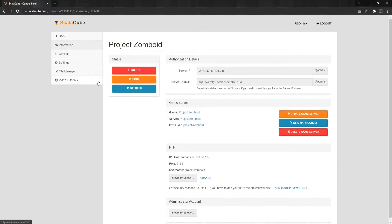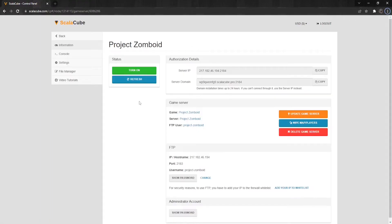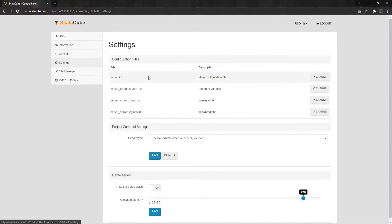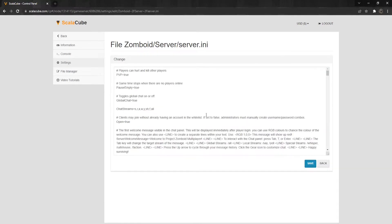Make sure your server is shut down before making any changes. Locate Settings on the left and enter it. Select Server.ini and click on Change.